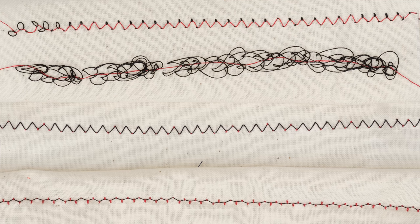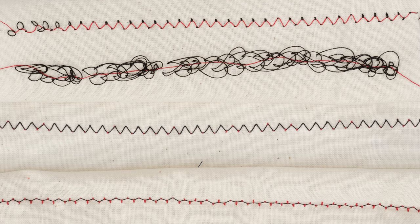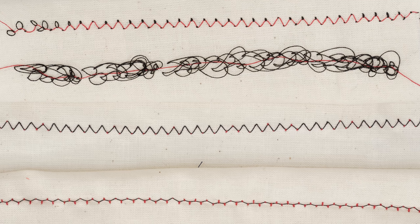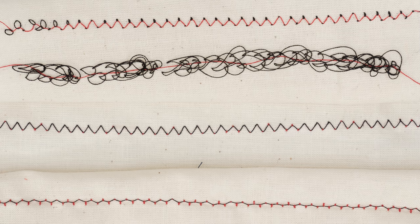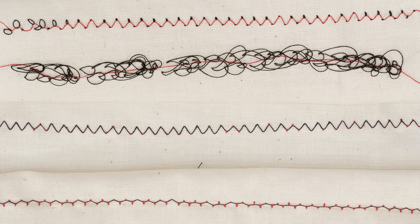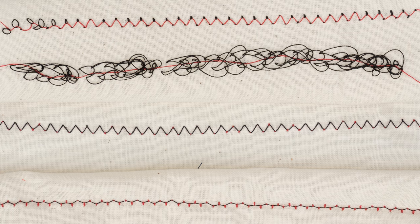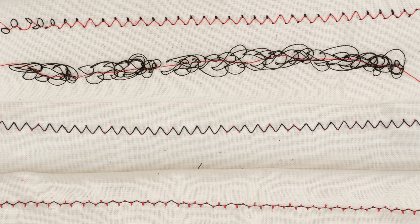Thread tension describes the tension between the upper and lower thread. Ideally, they should be equal so that the stitching looks the same on both sides of the fabric.